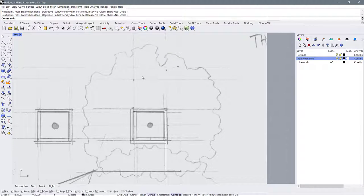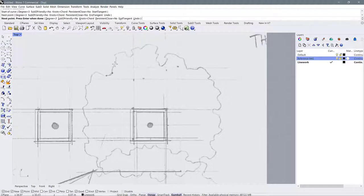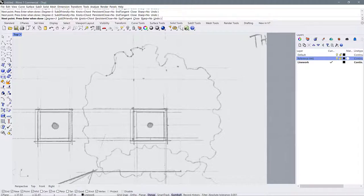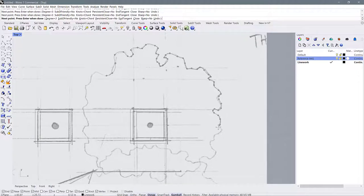I'll hit escape to cancel that command. If we open the flyout again and use the interpolate points command, when we draw our curve Rhino will put the line right through all of those points. So now the line is going right between the points and I can get really accurate depending on how close I put those points together. If you have a curvilinear site, I would highly recommend using this command to draw your lines.